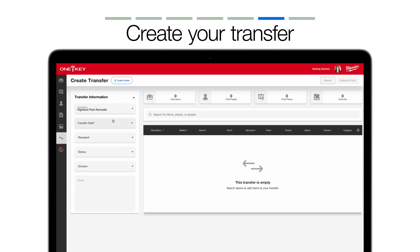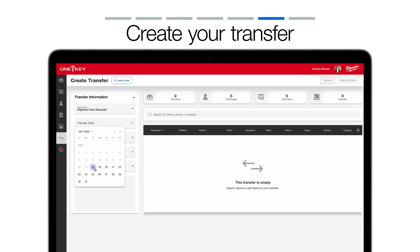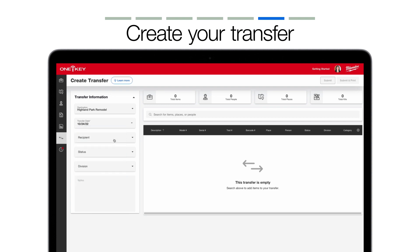Next, you'll select a date for this transfer. In addition to today's date, you can also select a date in the future, allowing you to schedule future transfers.